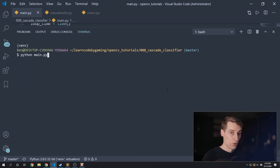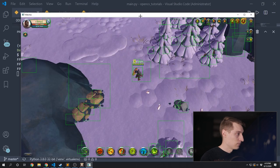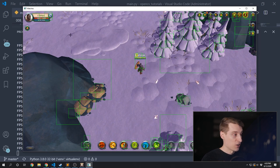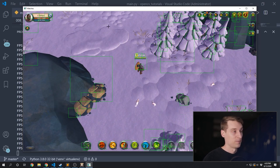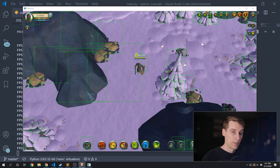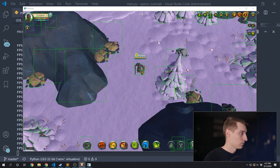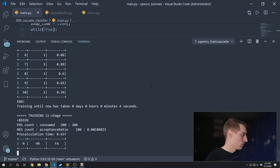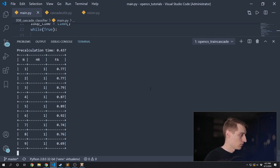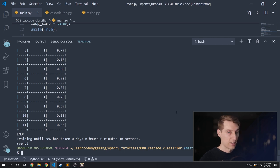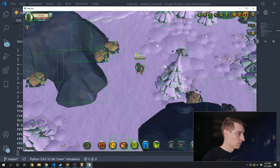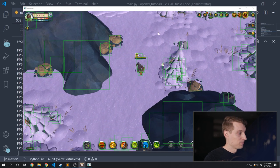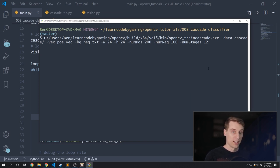Here's the output from our cascade classifier — right now it thinks a whole bunch of things are limestone deposits, so we need to do a better job of training our model. It is at least drawing boxes around some of the actual limestone deposits, which is a good sign. Let's train for two more stages. After training up to 12 stages, the results are still about the same. So now it becomes a game of adjusting the parameters we use with traincascade to get the most out of our training data.